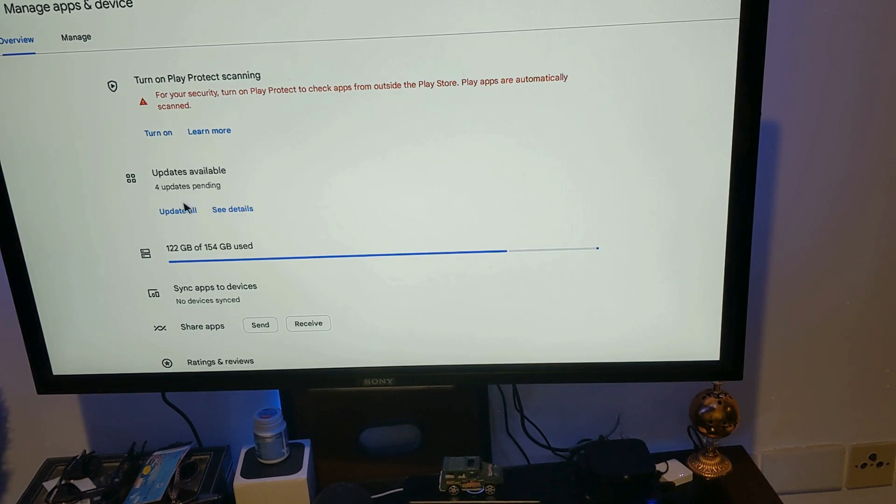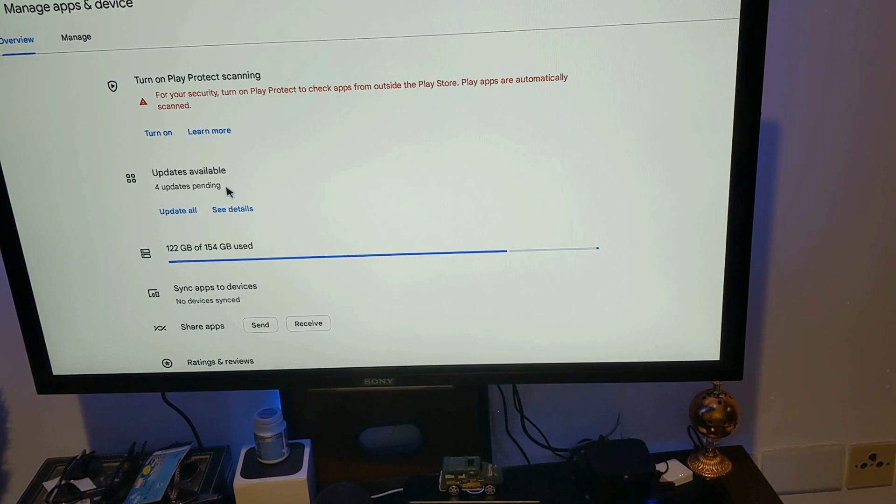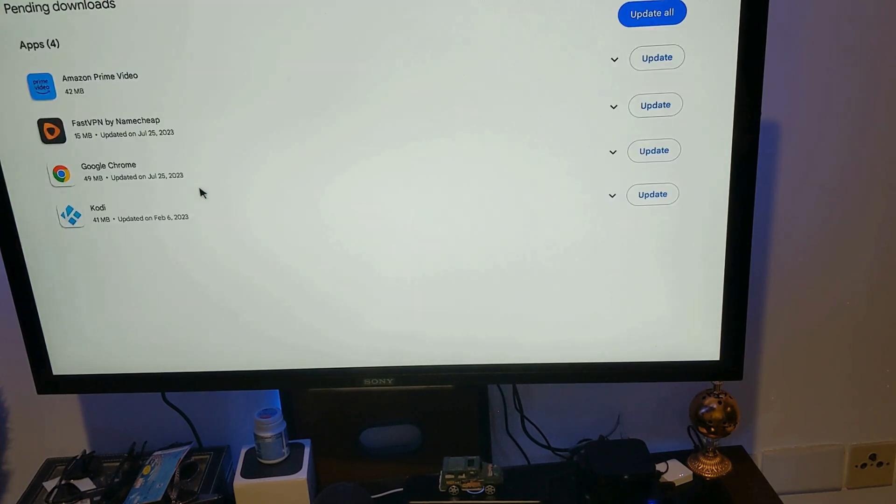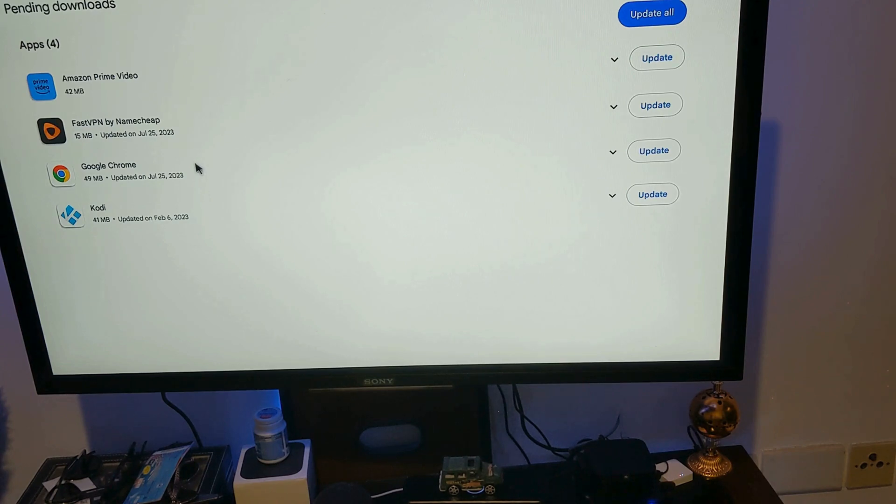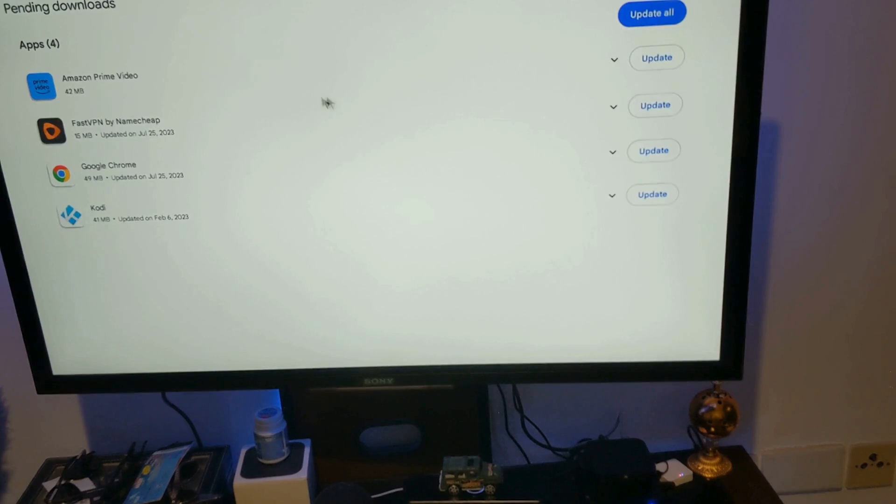So let's see what are the apps. Okay, so I, well, I think I need to update that one anyway.